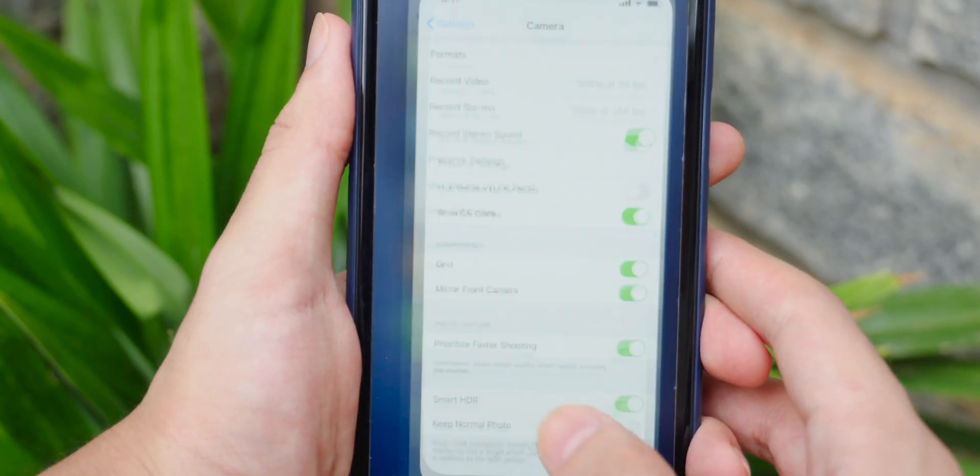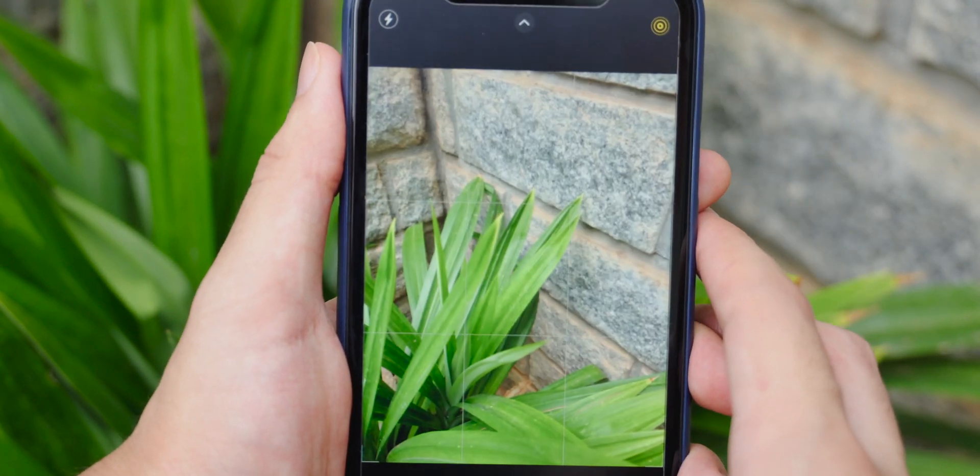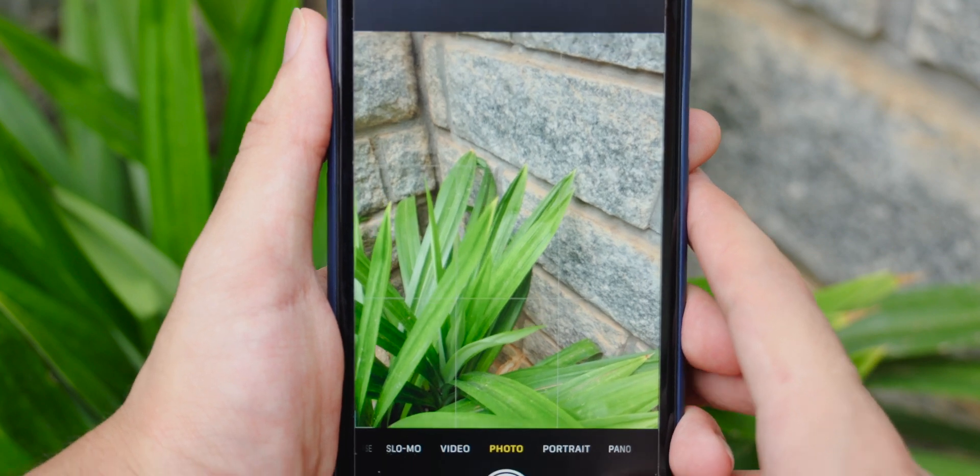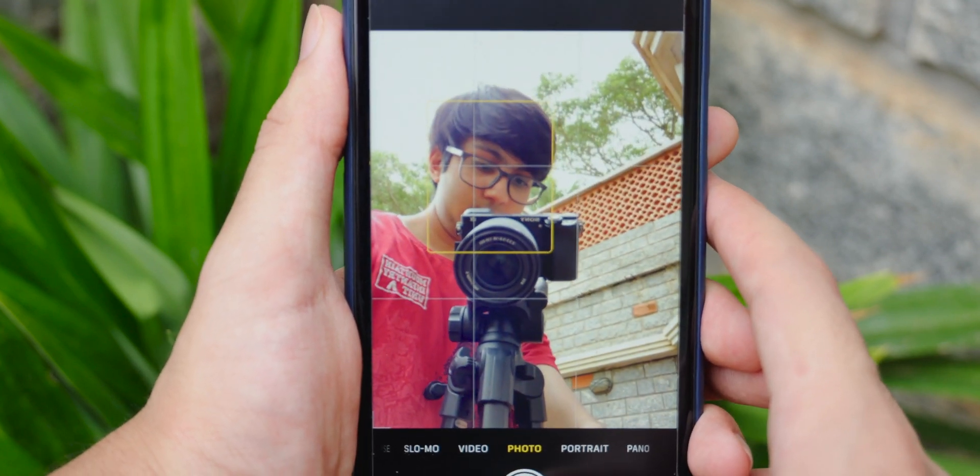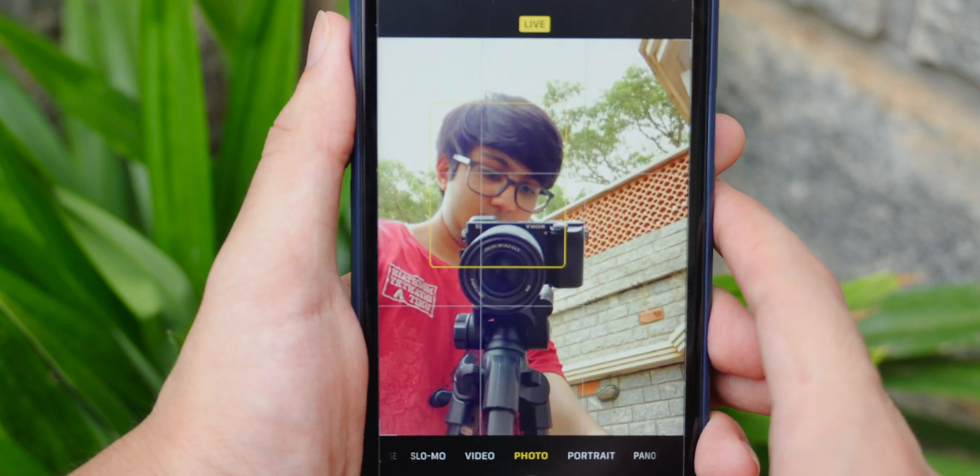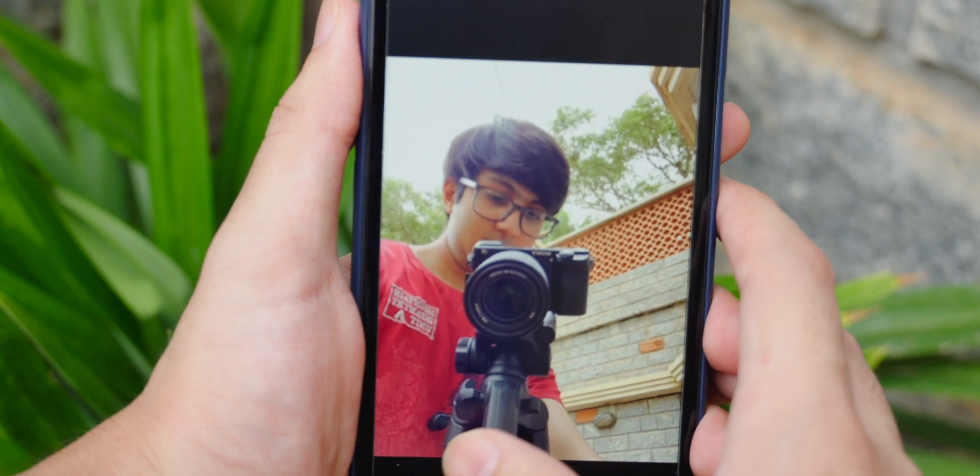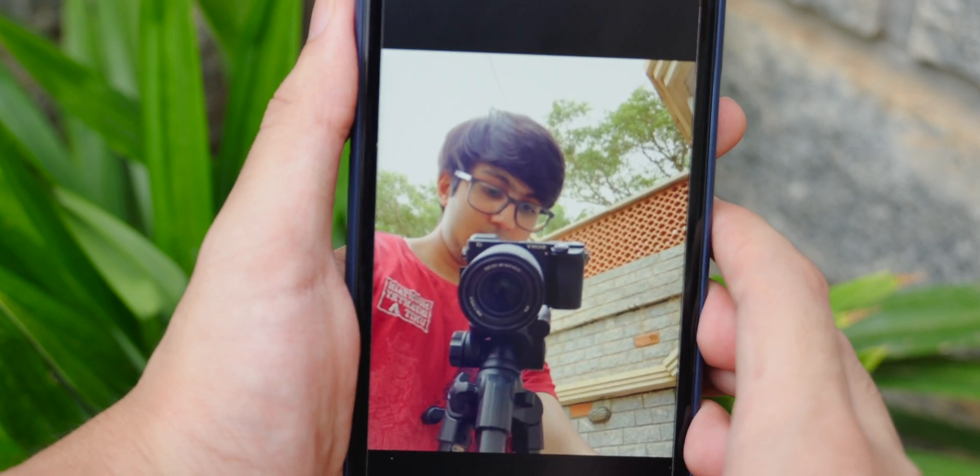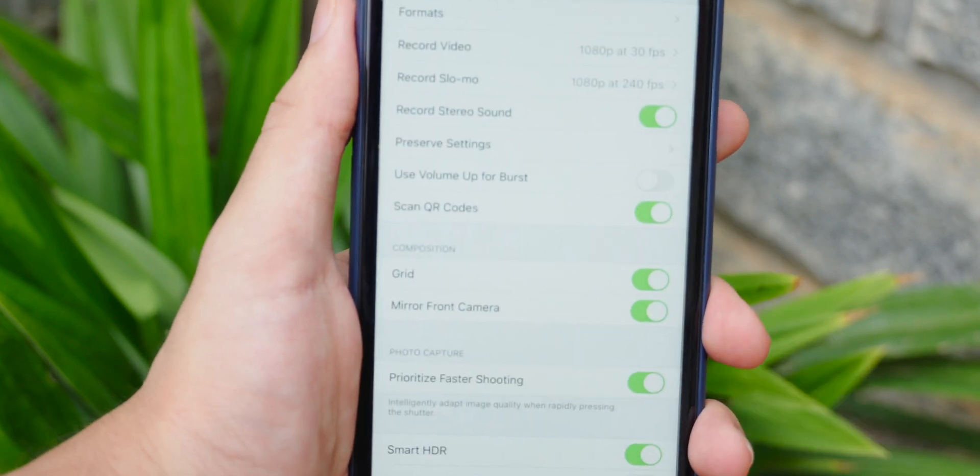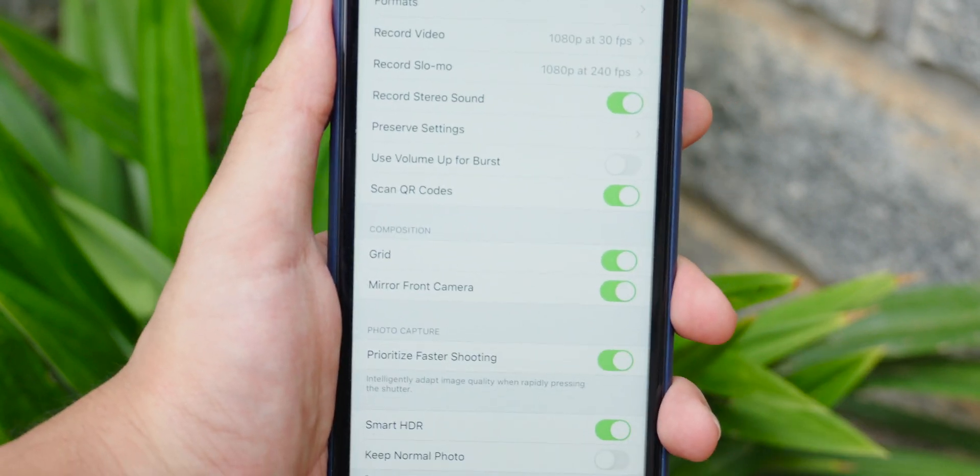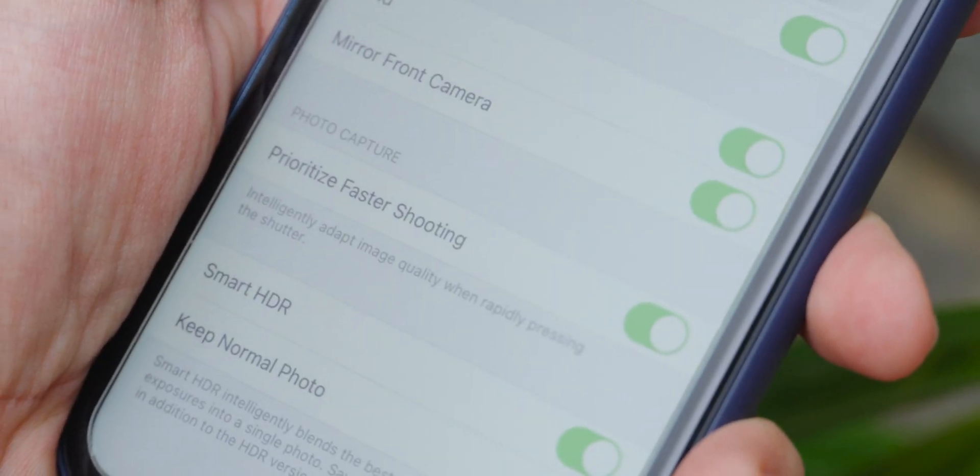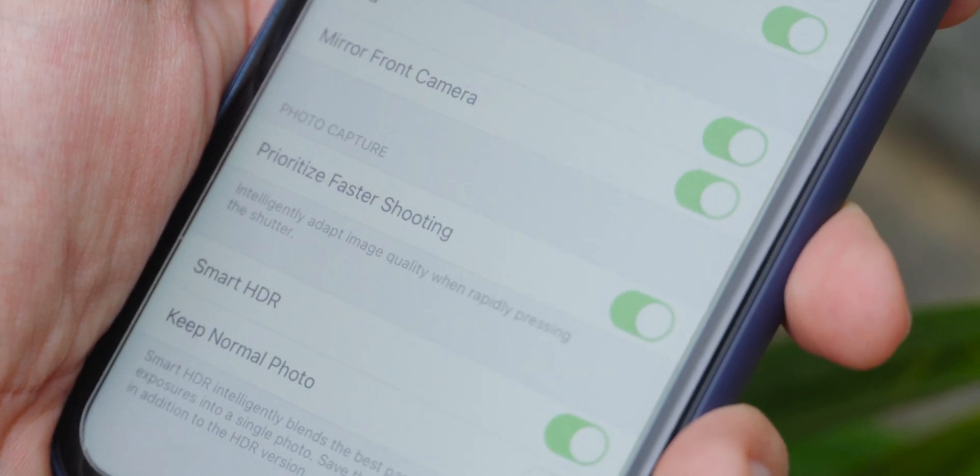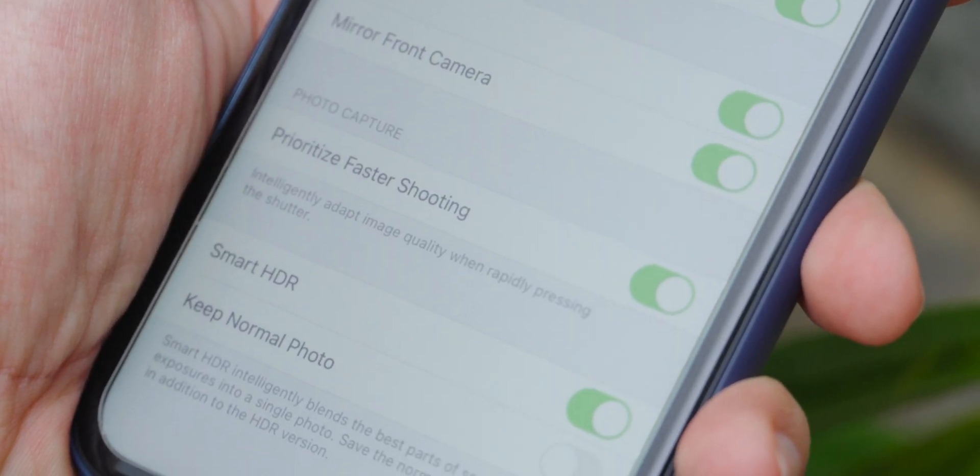There's also a toggle that you can enable in settings called mirror front camera. So when you switch over to selfie mode, it will mirror the shot that you just took. So let's take a look. There we go. Also remember the fast shooting that I just talked about earlier? I don't think that there's any image quality loss, but it's something you can turn on and off.